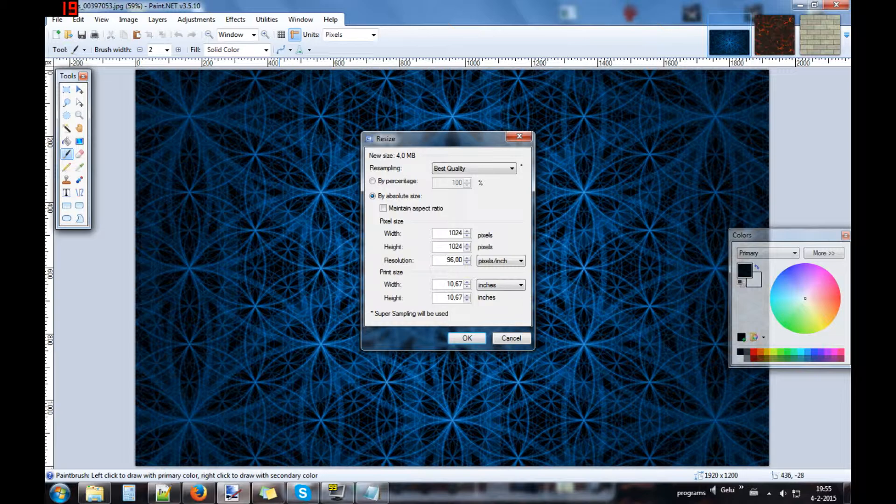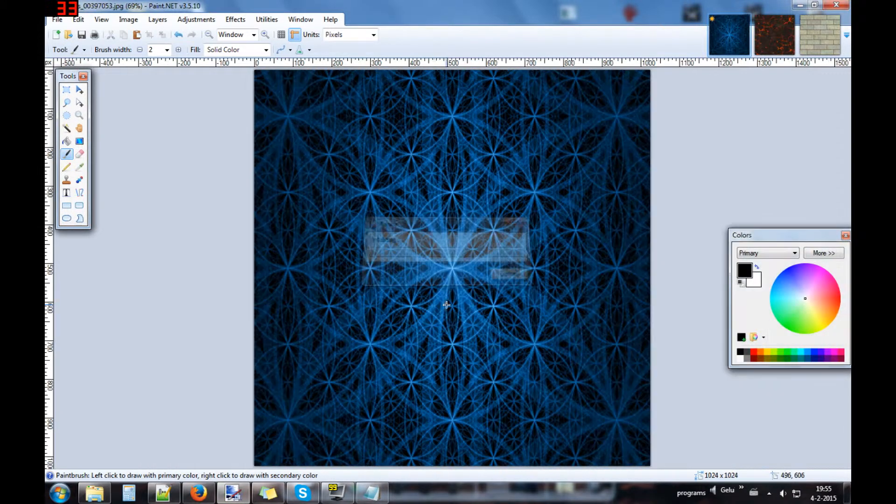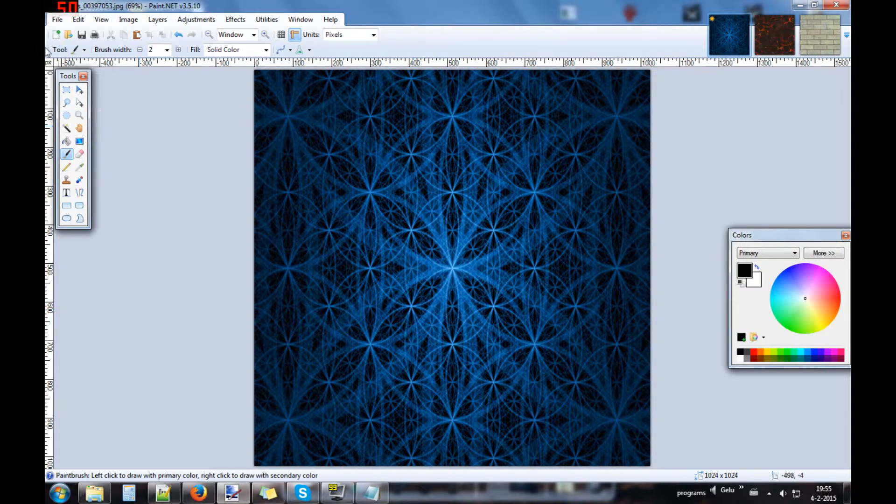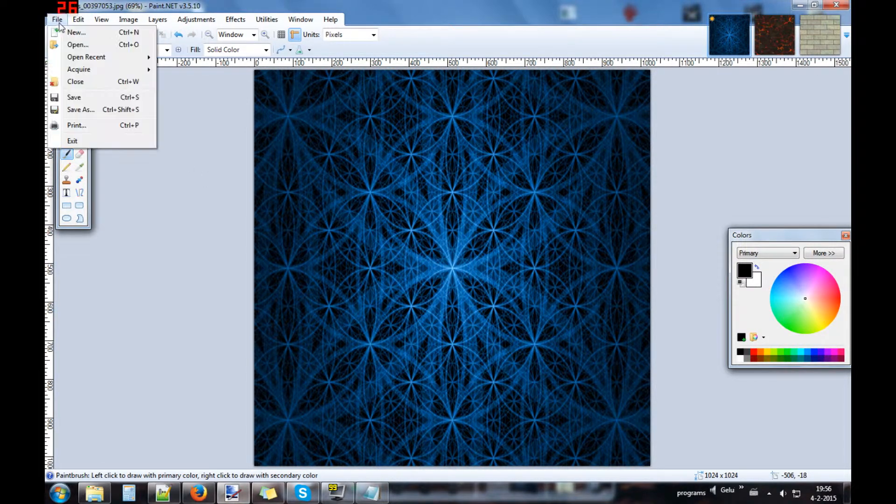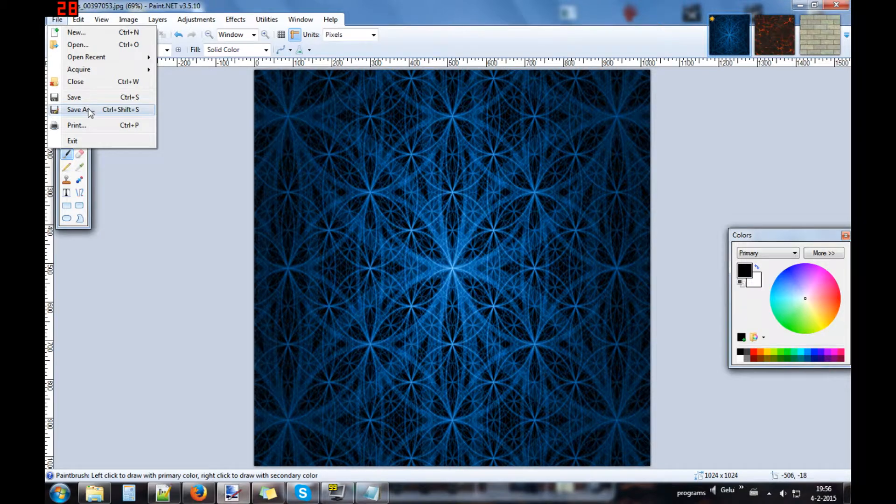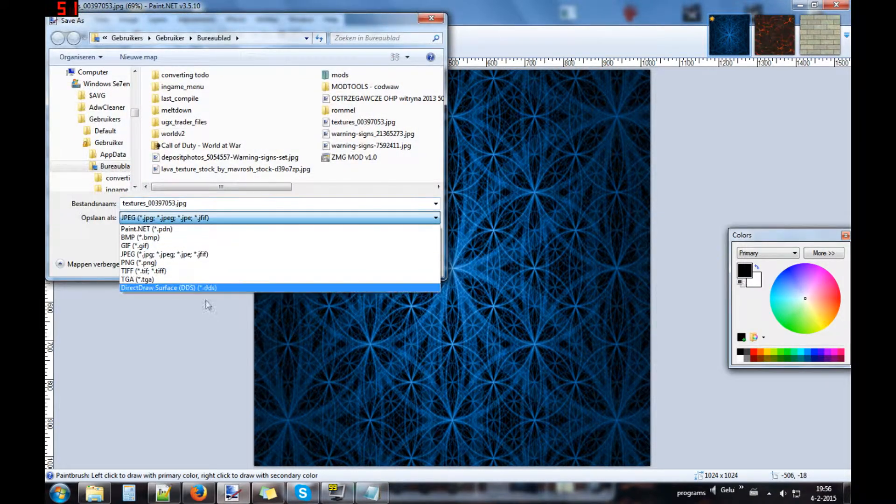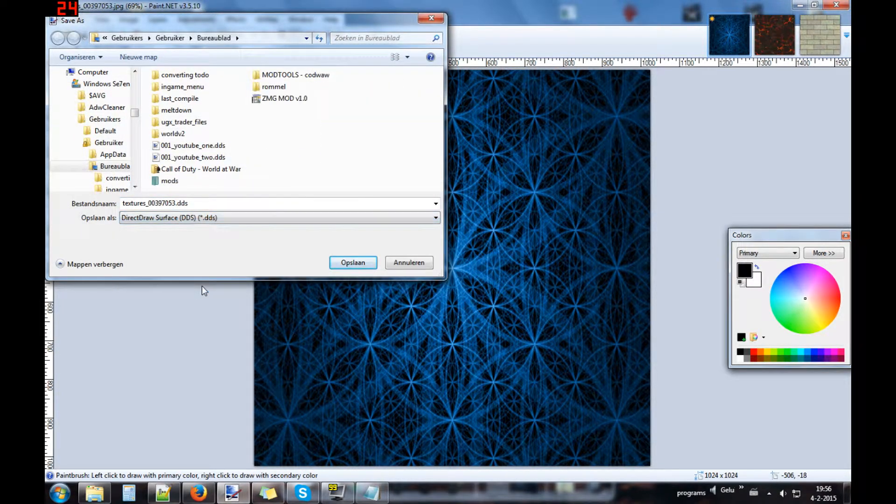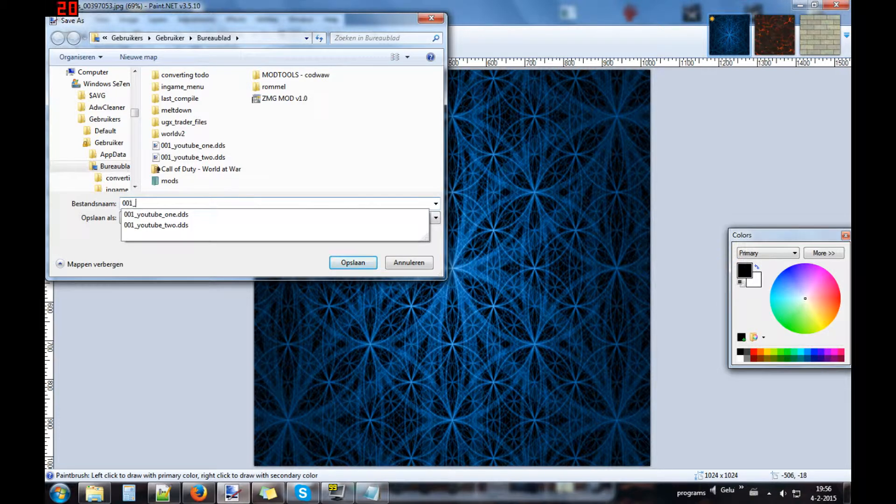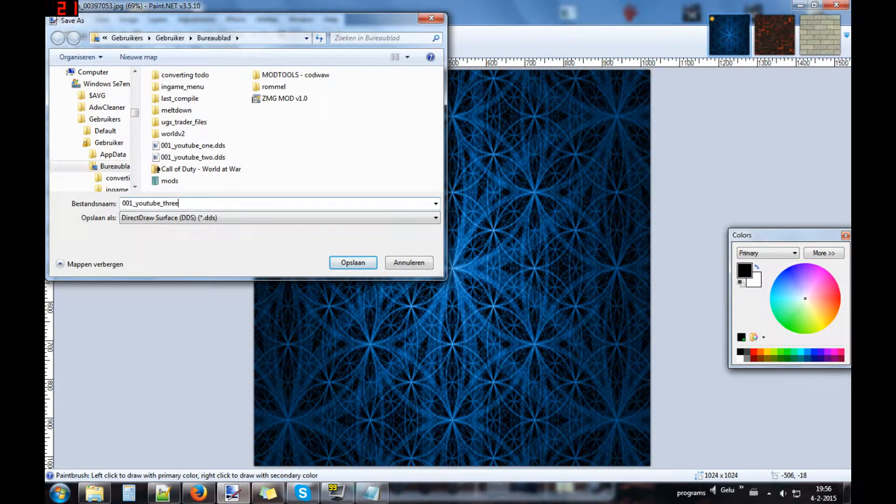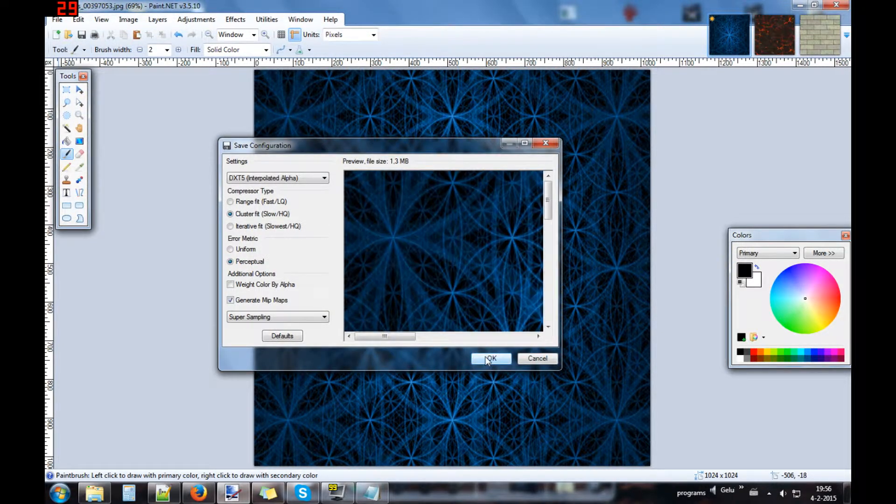1024 by 1024, make the resolution 100. For this moment it looks really bad, but in the game it will be better than how it looks like now. Give it the same name but it's the third picture that we save.